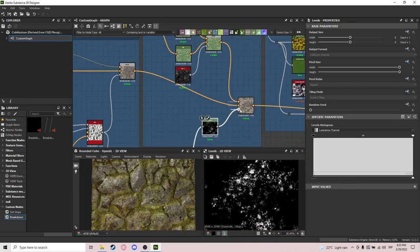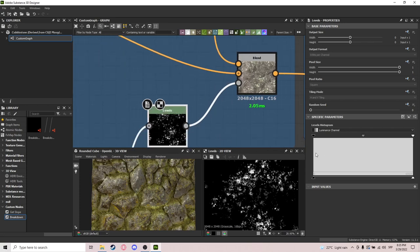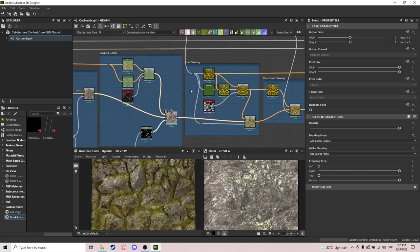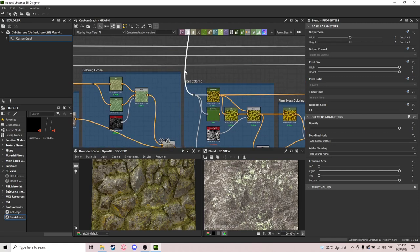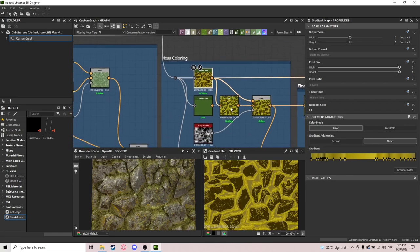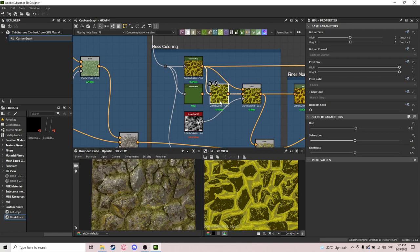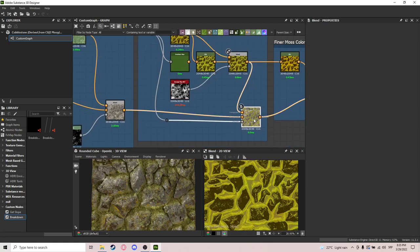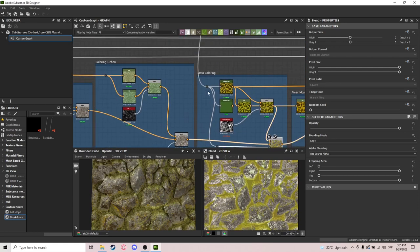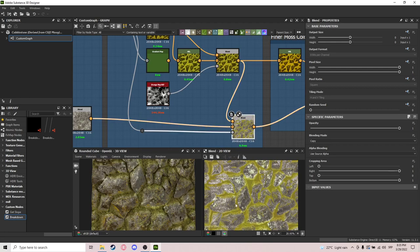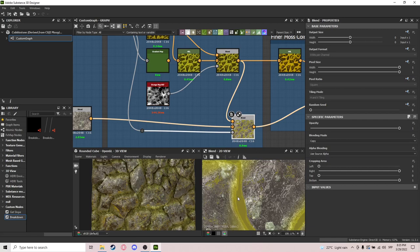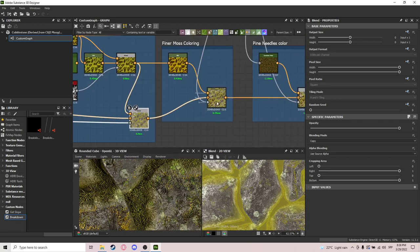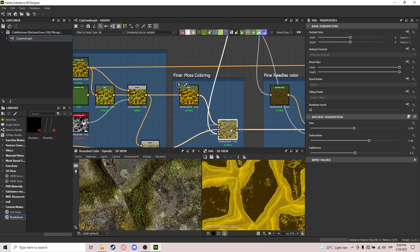We use the lichen mask we made earlier, ditched into levels to control the values better. After that, coloring the moss uses the moss mask we made before, running it through a gradient map, then HSL to get a little variation, and a grunge map blended in with the original mask. The opacity mask is of course the moss. It's not that visible on the albedo map in isolation but it looks nice on the actual material. For finer moss, we just use an HSL with the finer moss mask.